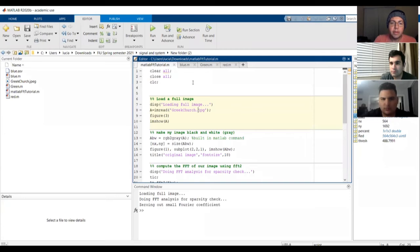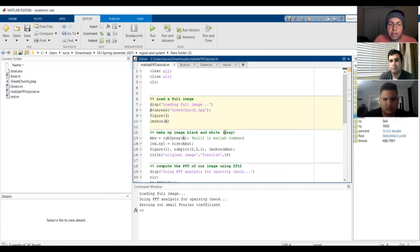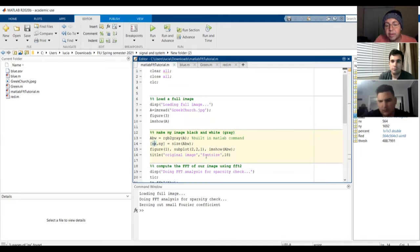So here's our example for grayscale. We first do the usual: clear all, close all, and clc. Then we load the full image, naming the variable using imread and pointing to our Greek church JPEG, display it in figure three, and show the image. We then turn the image into a black and white image by applying rgb2gray, which is the built-in MATLAB command to convert a red-green-blue image into a gray image — naming this variable abw for black and white. We get nx and ny from the size of abw, plot it in figure one subplot 2-1, show the image, and title it 'Original Image' with a font size of 18.